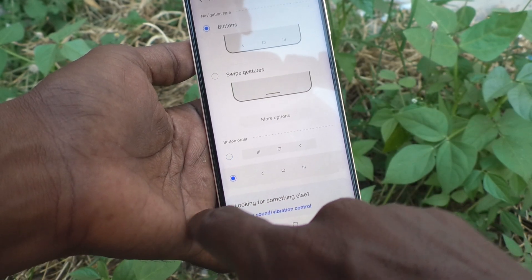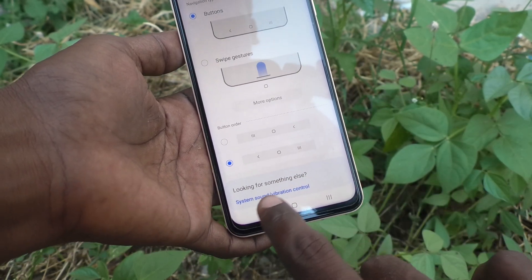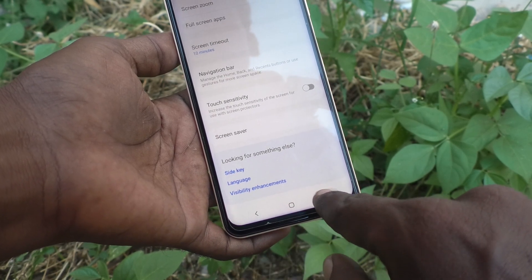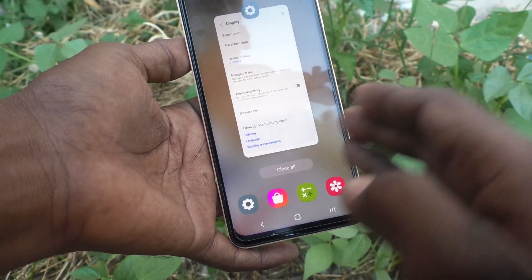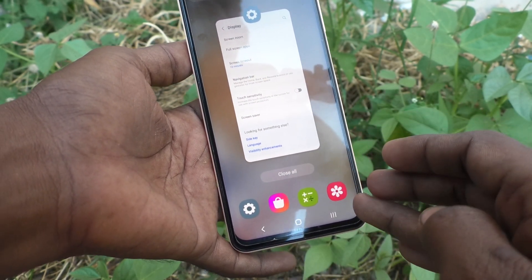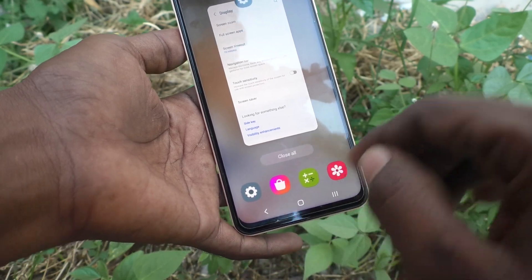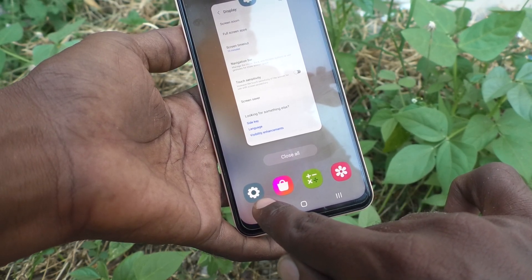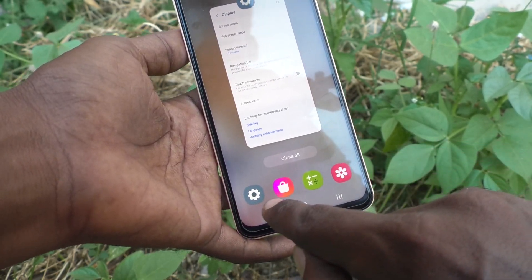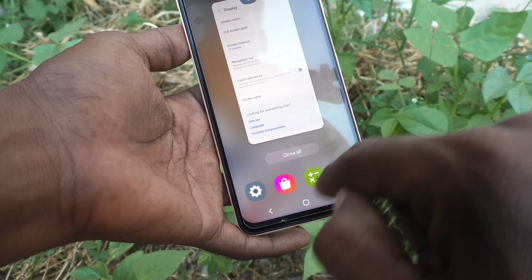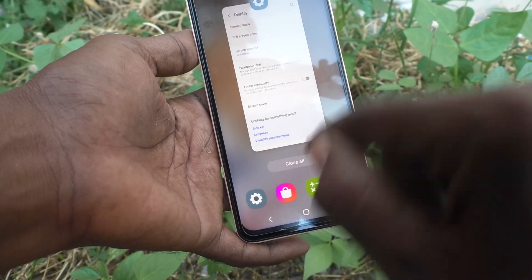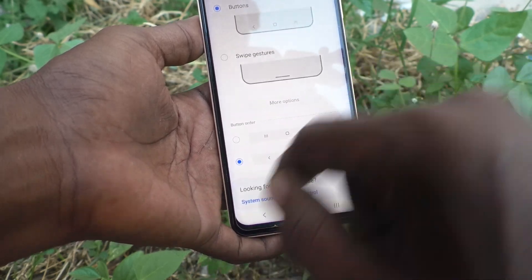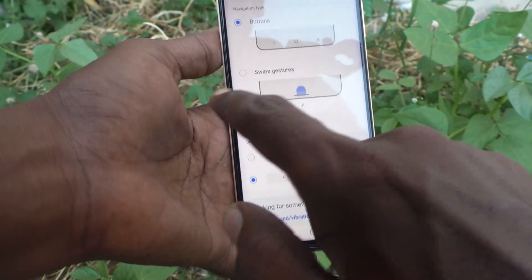If you select the second button order, then the navigation buttons are reversed — the back button now goes to the left side. So the back button and the recent tabs button will be exchanged. Before, the back button was here and the recent tabs button was here, but now back button is here and the recent tabs button is here. The home button doesn't change because it is in the middle.